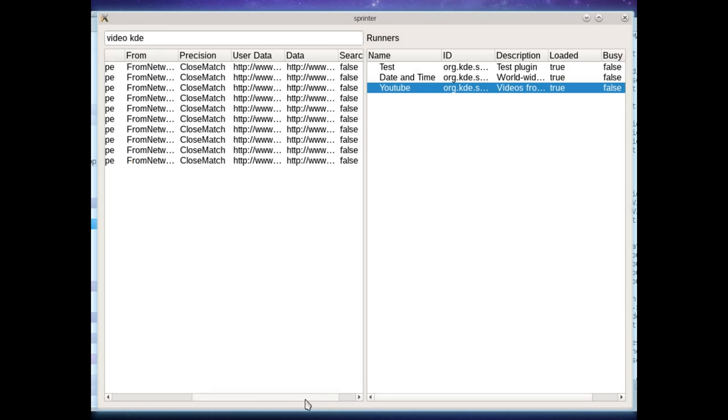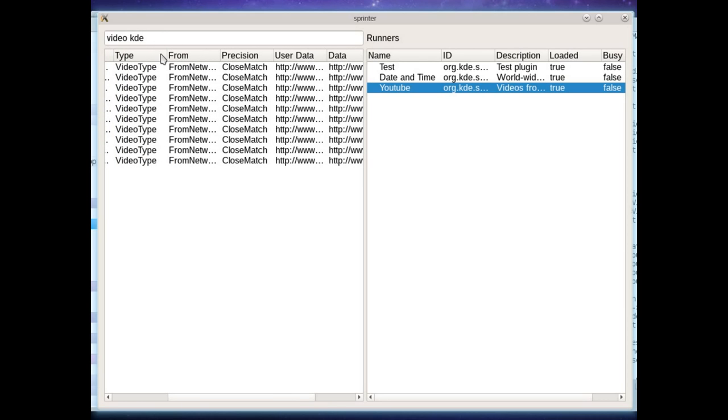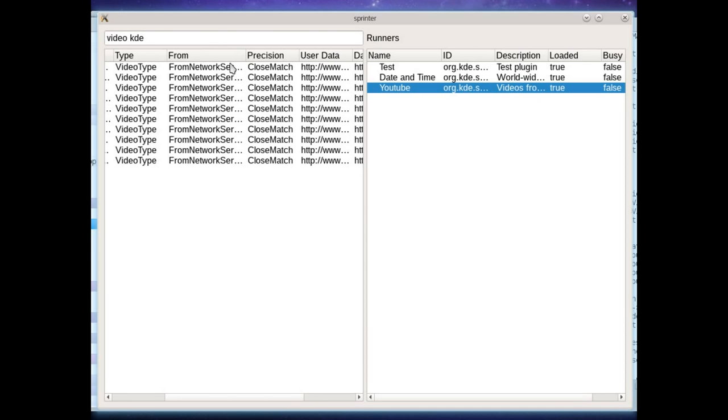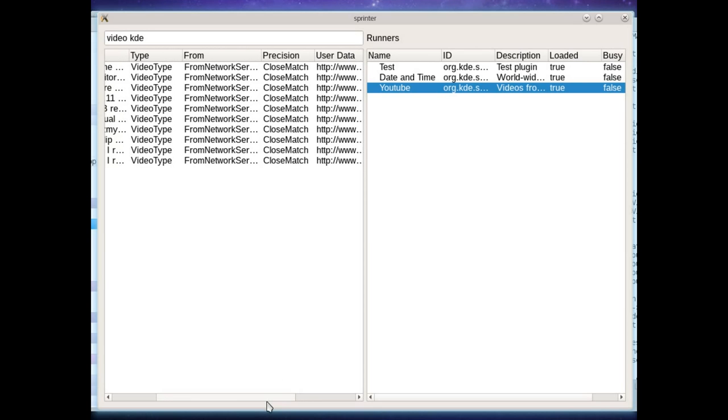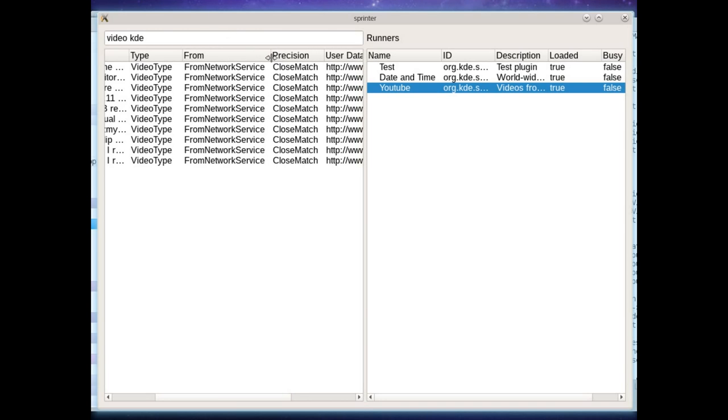So the matches also provide a lot more information about themselves, the type. So these are all videos where they're from, from network service and the precision. So in KRunner, we had the zero to 1.0, relevancy ranking, and it really didn't get used. So I'm trying something a little more coarse grained and simplified. Now behind the scenes, these are all, of course, enumerations, integers, there's not string matching going on. It's just for when you actually view it in a QWidget table, it automatically for you magically transmutes them into strings.